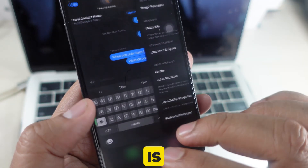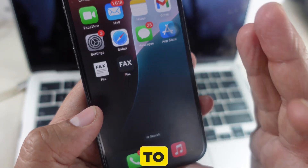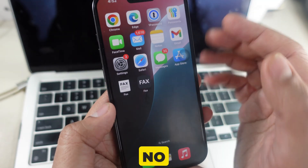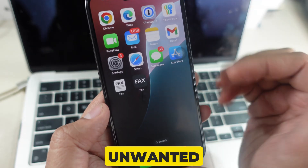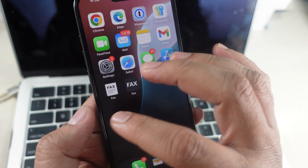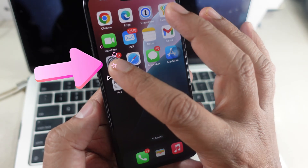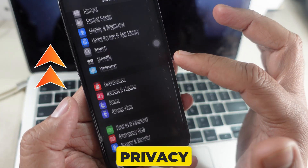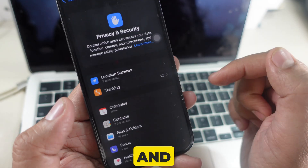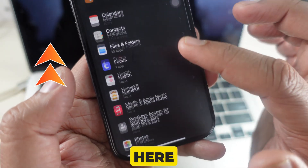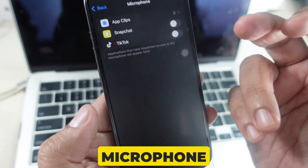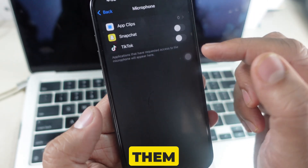The final trick is to access Privacy settings to manage microphone access. To ensure no apps have unwanted access to your microphone, go to Settings and scroll to tap on Privacy and Security. On this page, find and select Microphone. Here you can see which apps have access to your microphone and toggle them off if needed.